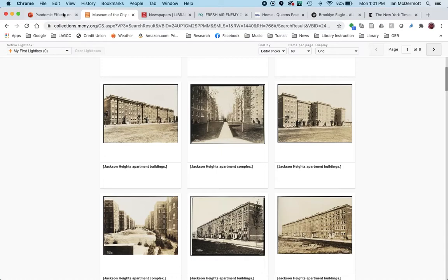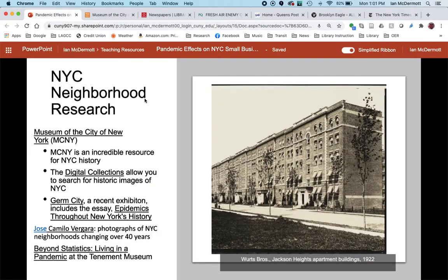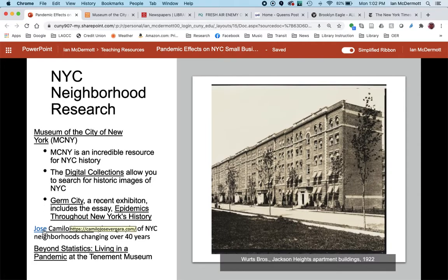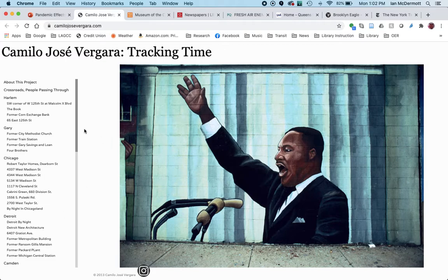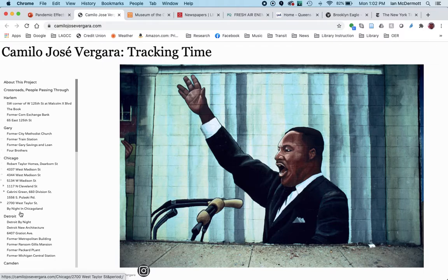Now I'm going to go back to the slides and show you one more image resource that I think is going to be really neat for your project. On this slide you can see there's a photographer named Jose Camilo Vergara, and he has been documenting New York City neighborhoods for over 40 years. If we click on this link, it goes directly to his website. What's remarkable about his work is he has been doing precisely what your assignment asks you to do — taking pictures of the same place over many years. He's organized all of his pictures by location.